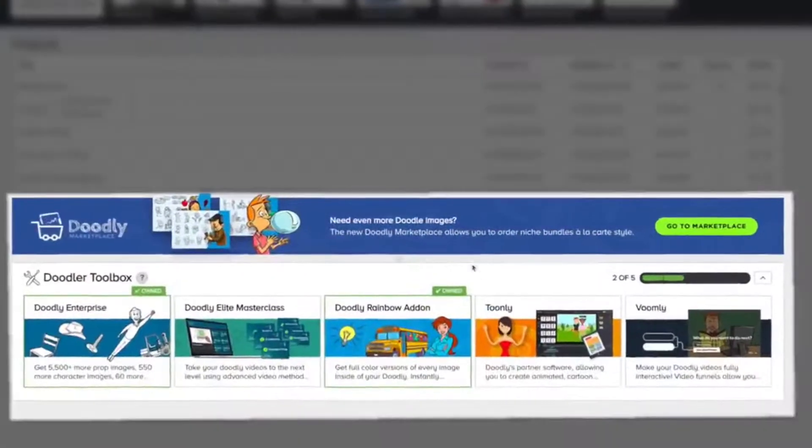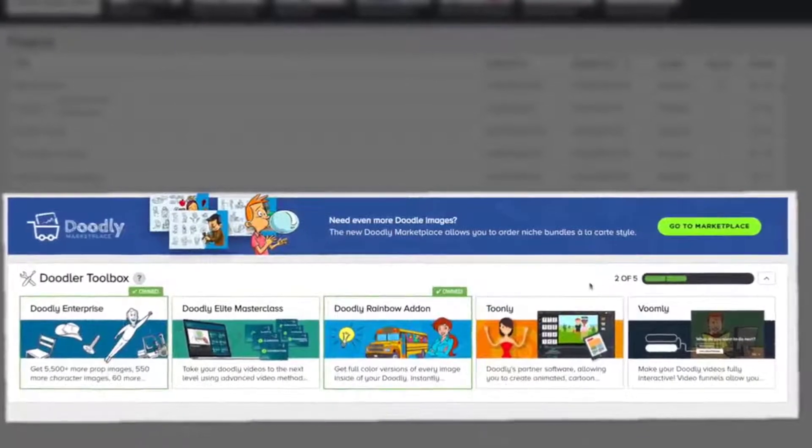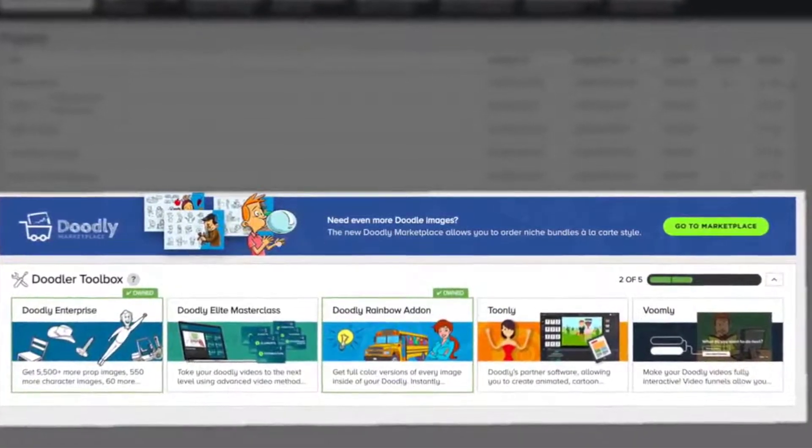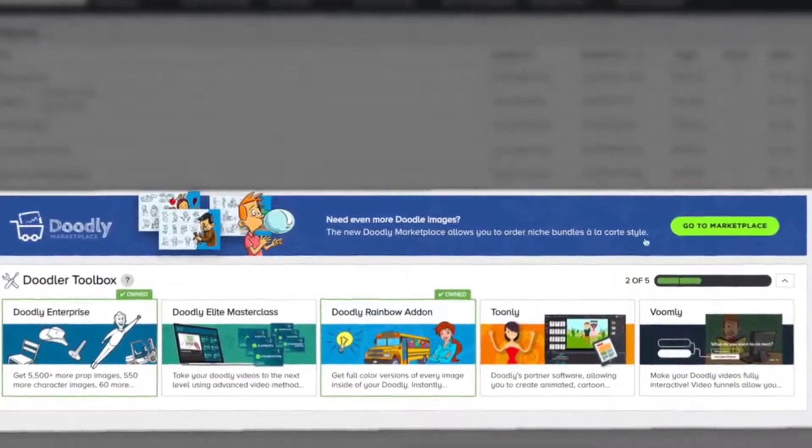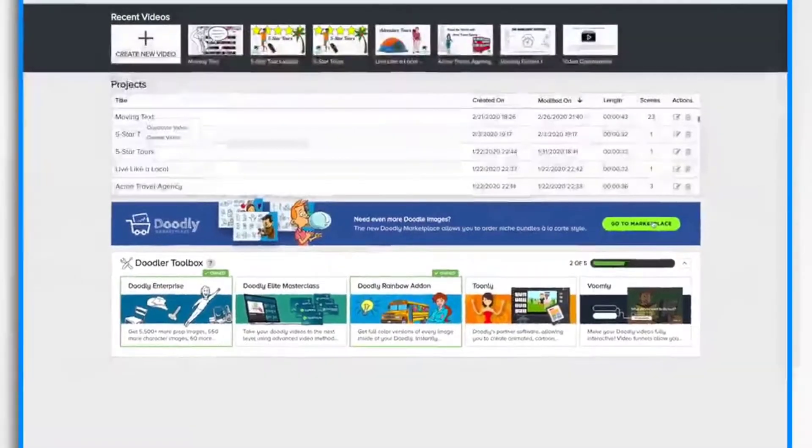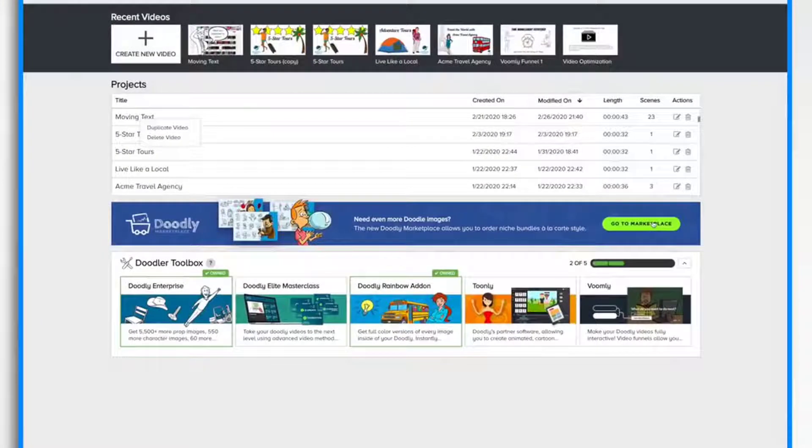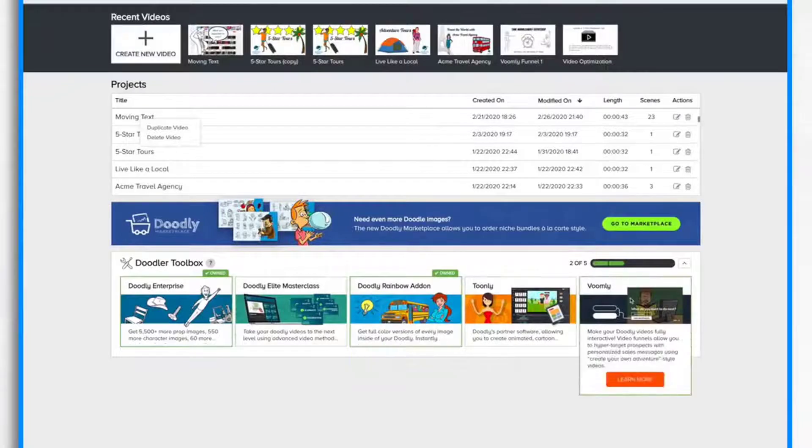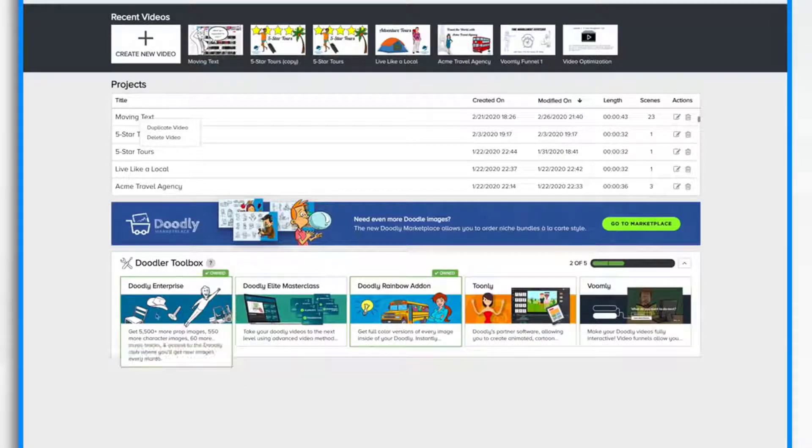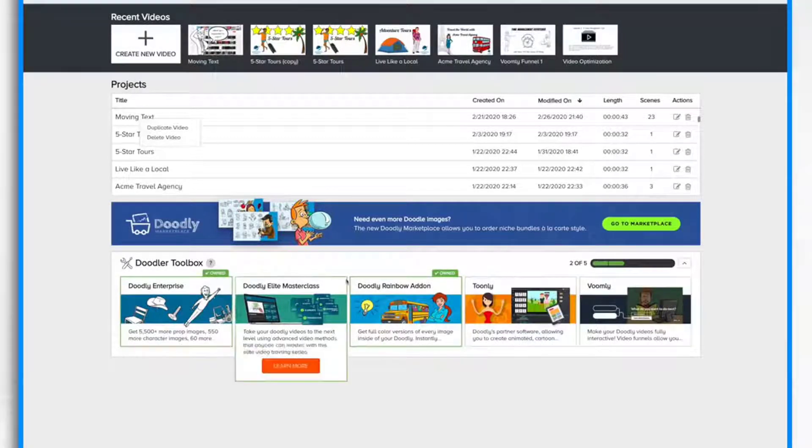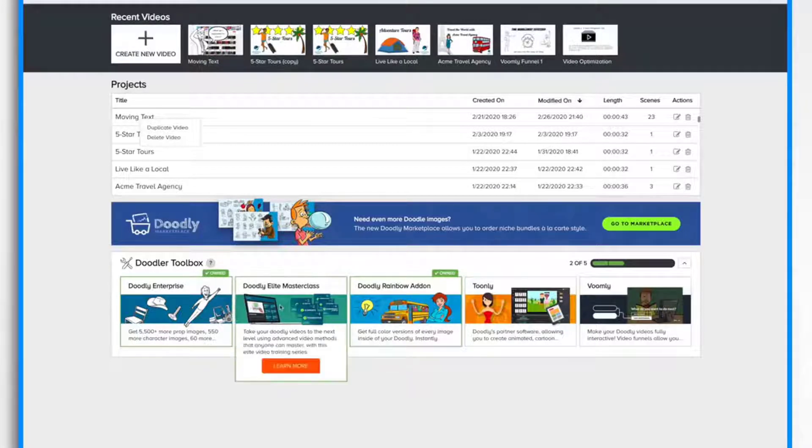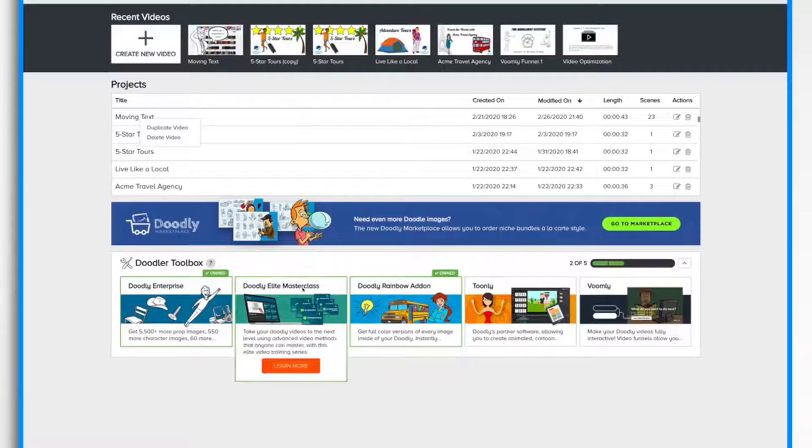Here in the middle and bottom section, you have some resources. You can go to the Doodly marketplace to purchase additional Doodle images if you'd like. The Doodler toolbox contains all of the different products in the family. You'll see that I own Doodly Enterprise and Doodly Rainbow add-on.